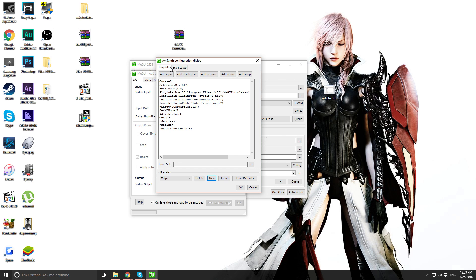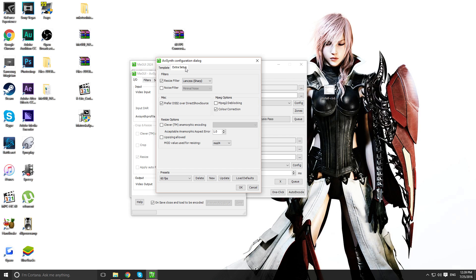Now you want to head over to the Extra Setup. And you want to make sure this is checked. Prefer DSS2 over Direct Show Source. If this is grayed out, I want you to close MGUI.